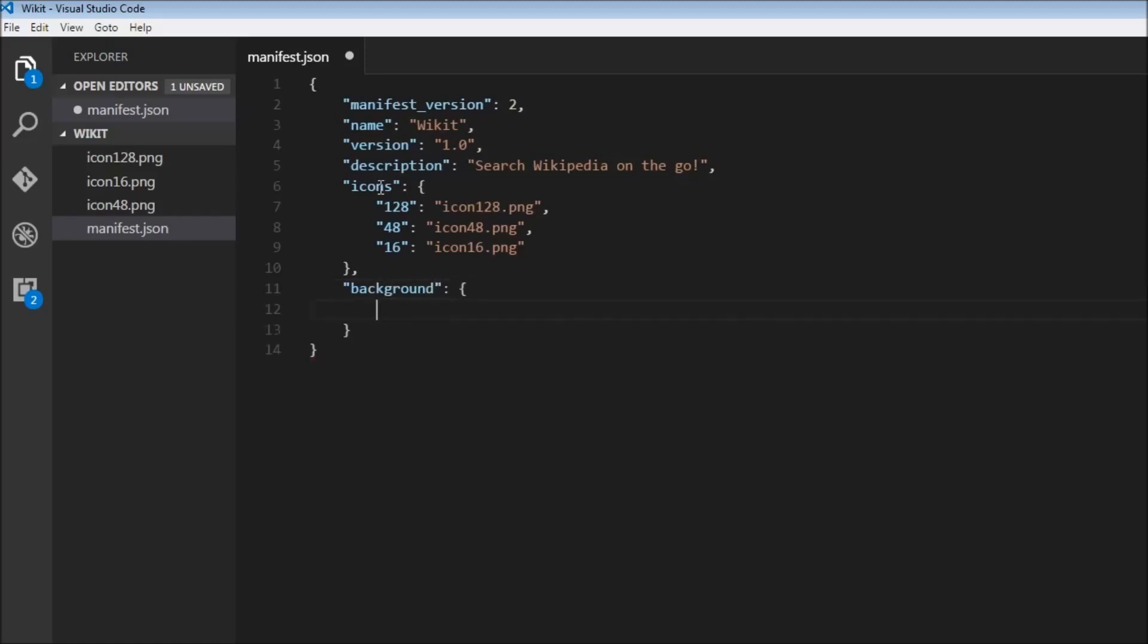This is going to be scripts - this is all something we have already learned, I'm just using it again. So eventpage.js and we need to set persistent to false because this is an event page. And finally we are going to request permissions.